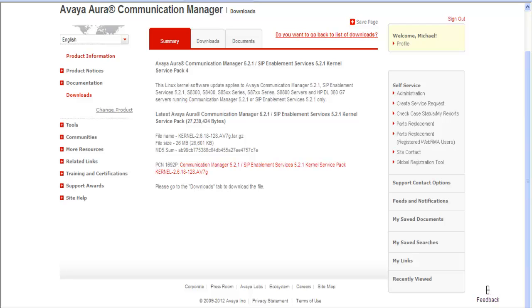You can see Kernel's in the name, and it's about 26 MB, and PCN 1692. You want to read it, it gives you some very good information.